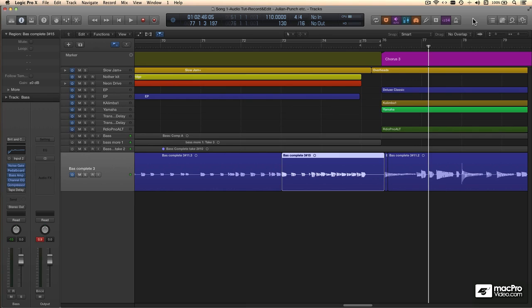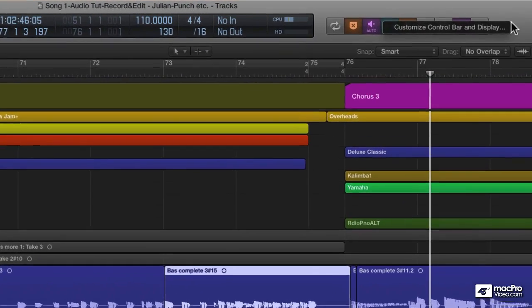Manual punching is fun, gives you a lot of control, and makes you feel like an old-school engineer. But let's see how we can get Logic to do some of that work for us.